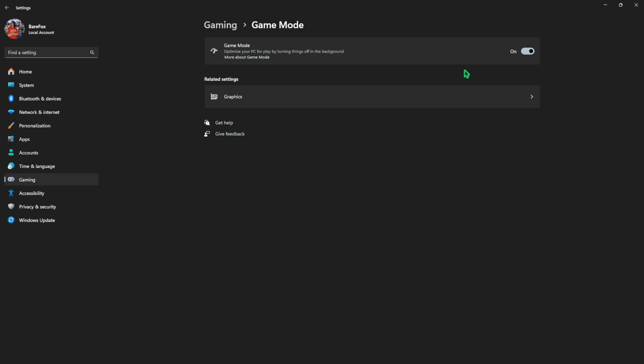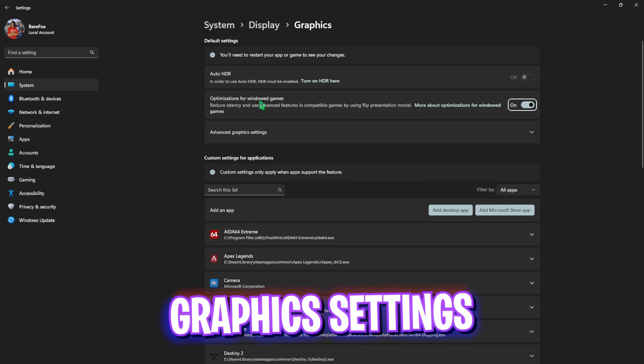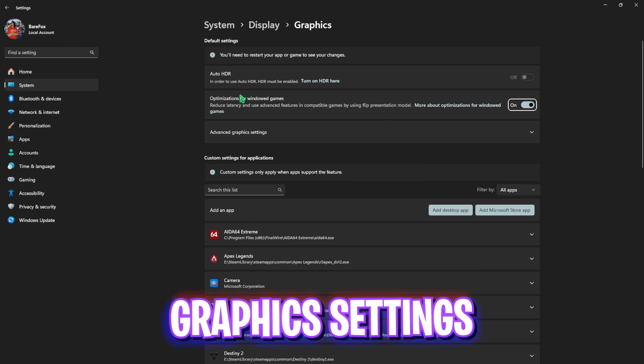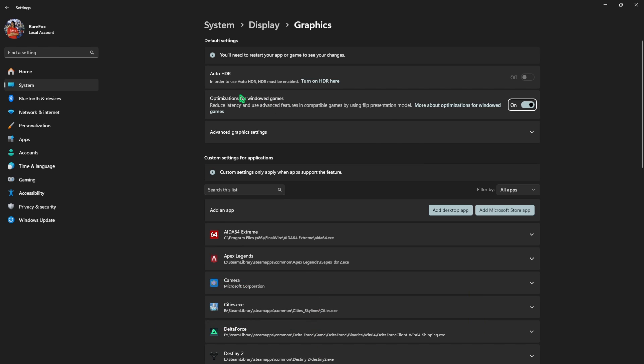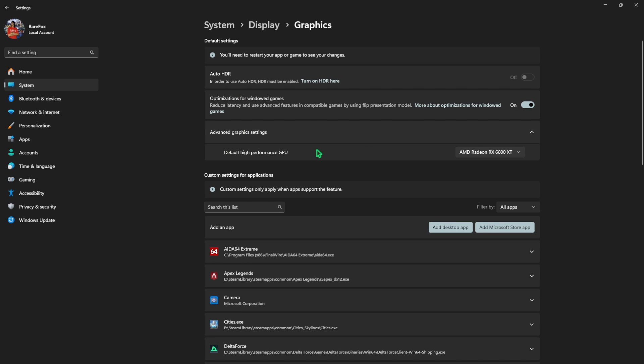Click on the graphic settings underneath and enable optimizations for windowed games as it uses advanced features to help fix input latency. Then click on advanced graphics settings and then select your default high performance GPU to your native graphic card. This will help you prefer your hardware-based graphics over your software-based graphics.